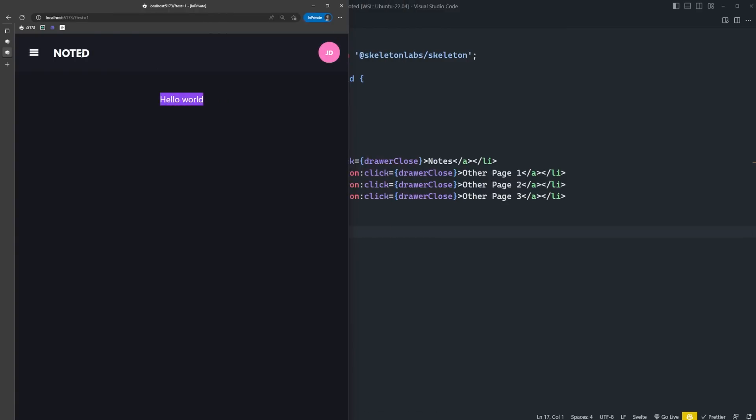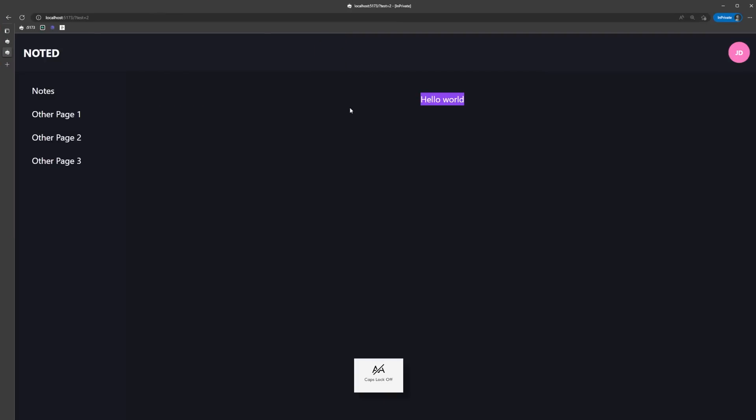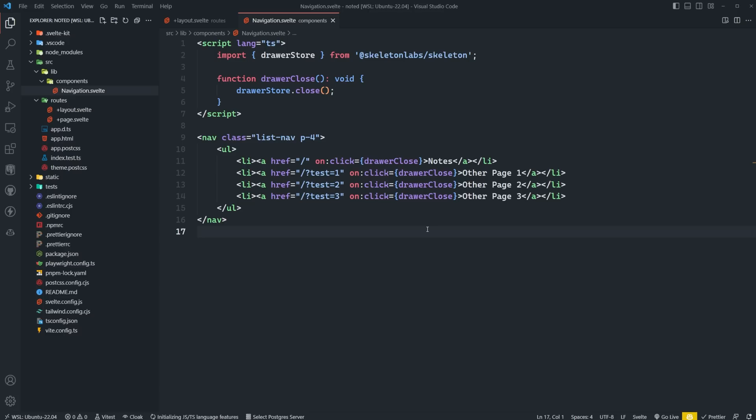Since our layout is now complete, we can add some simple functionality to the app. Unlike my other videos, we're not going to be doing any API calls using a database. Instead, we'll just be using the browser's local storage to keep things super simple and also highlight a few of the other cool Skeleton features.